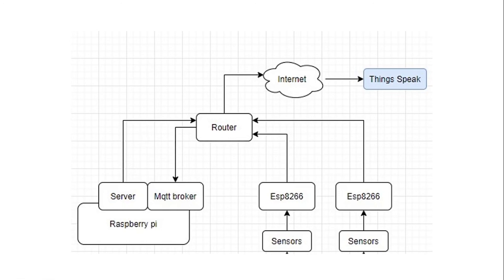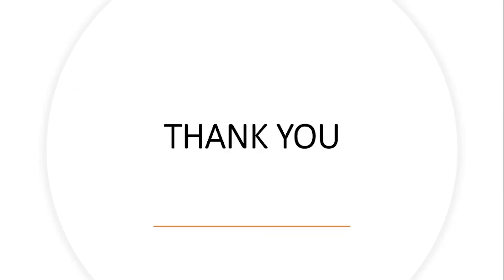I hope you enjoyed today's video. Don't forget to like and subscribe to my channel. Thank you so much.